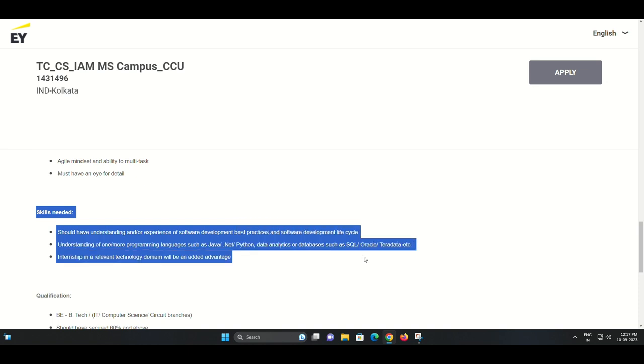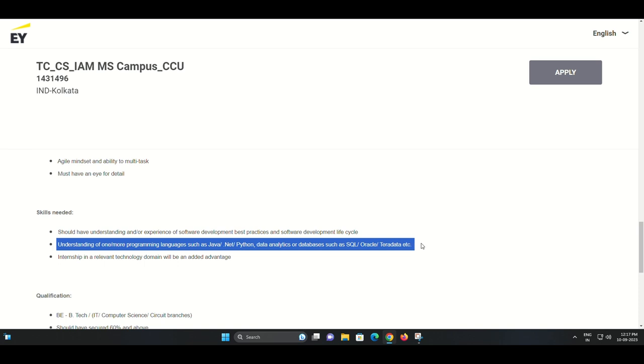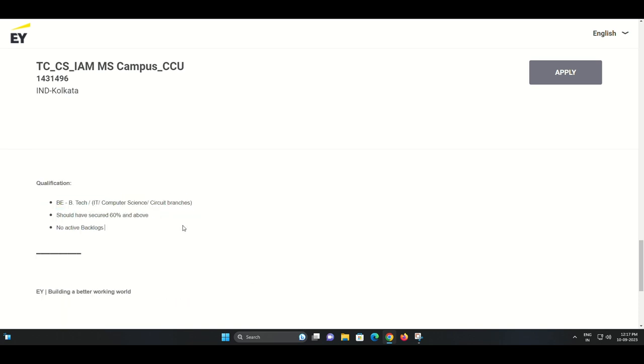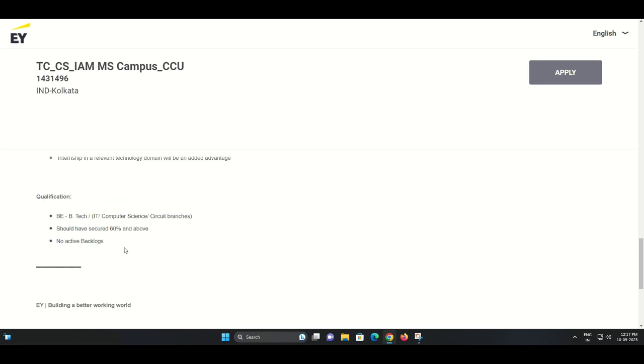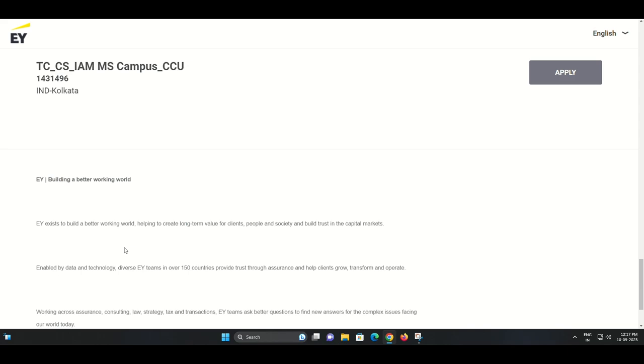If you meet these qualifications and are excited about the prospect of joining EY, please visit our official website or reach out to our HR department for more information on how to apply for these positions. Thank you for watching our video today, and we look forward to receiving your applications.